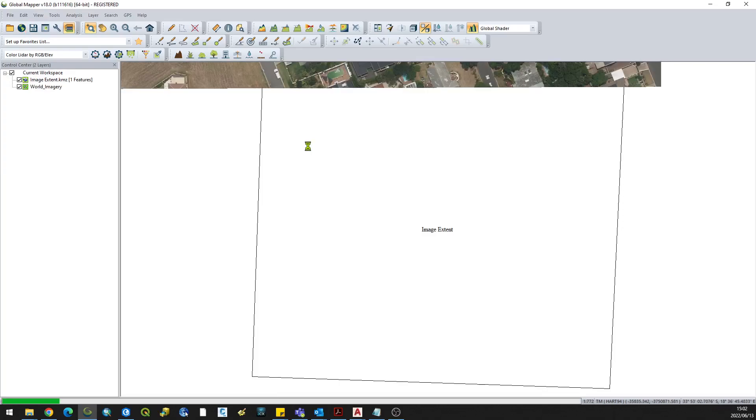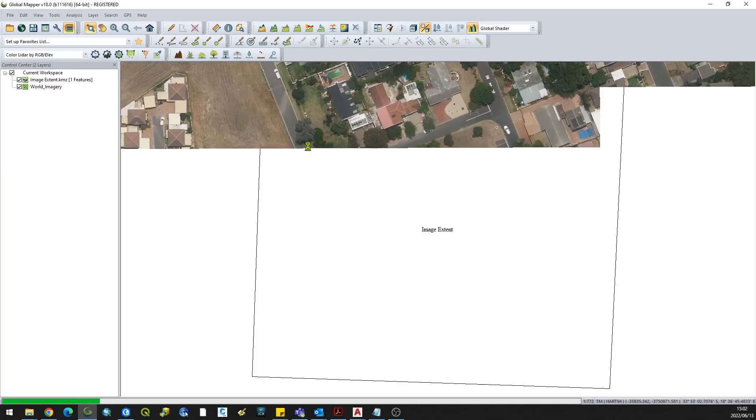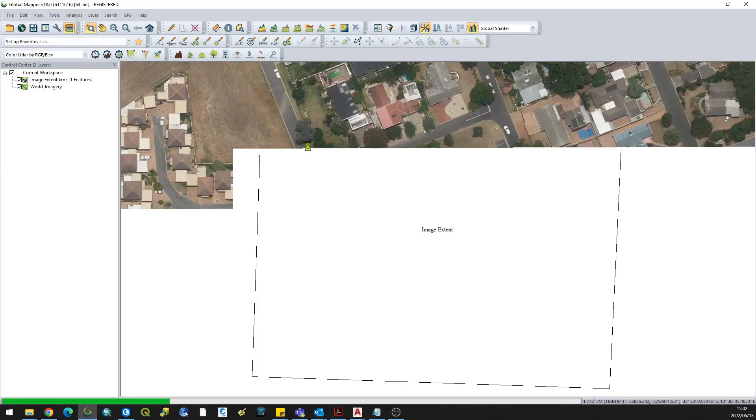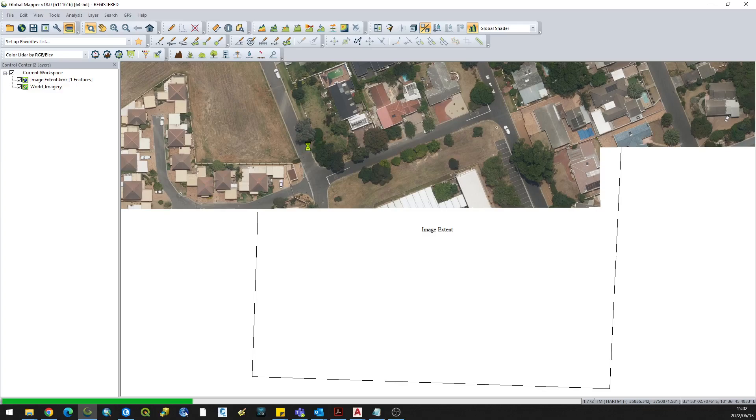It will load the best resolution image in this area.